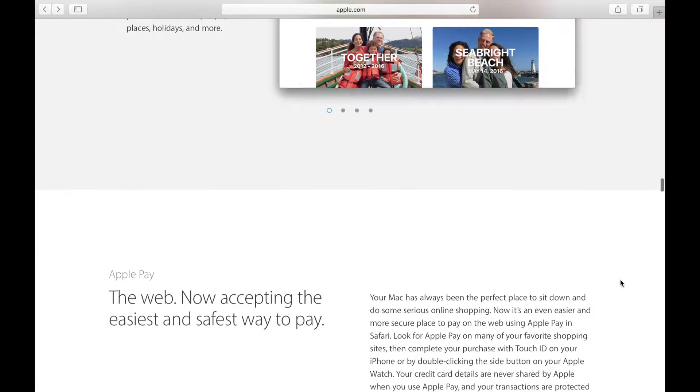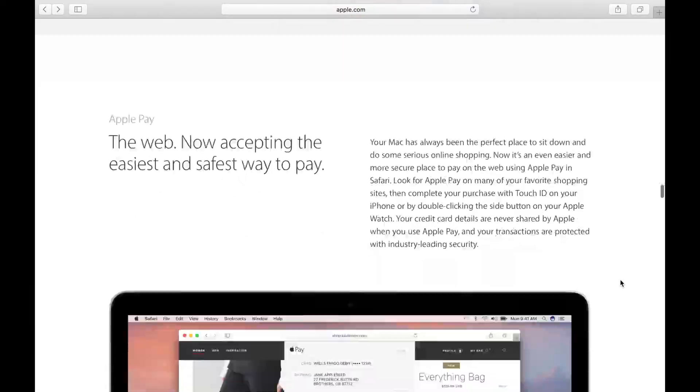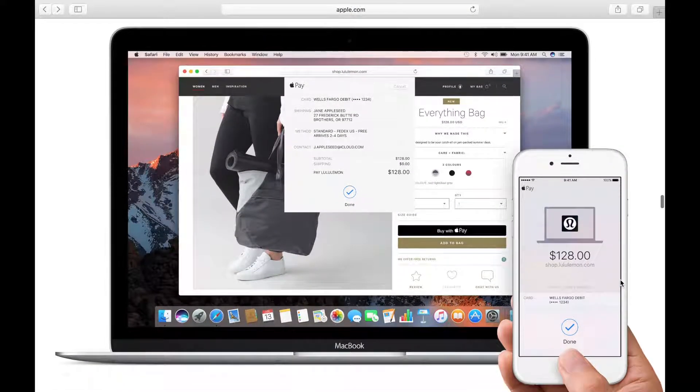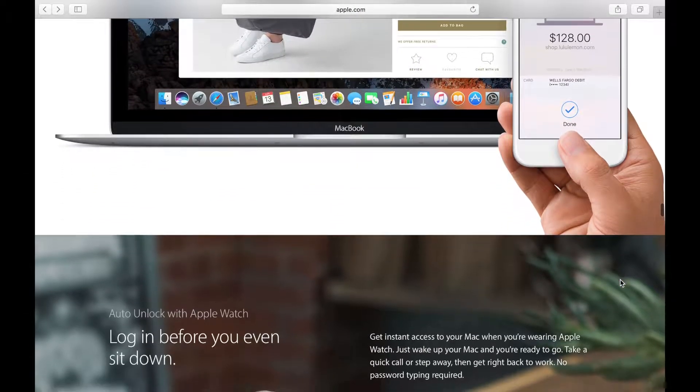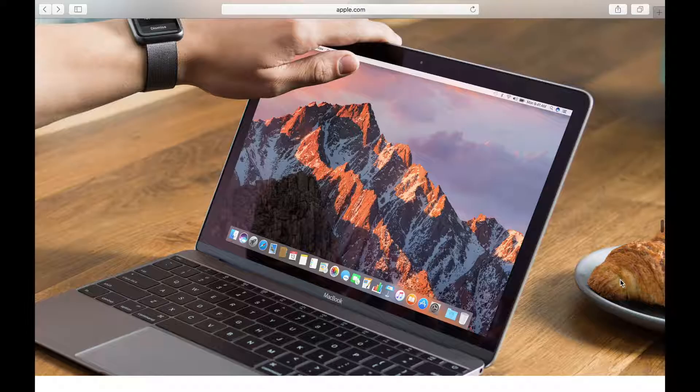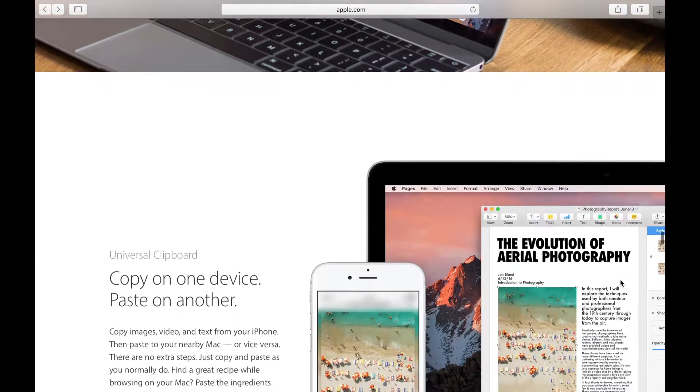There are plenty of features that I couldn't demo right now, so be sure to head to Apple's website to take a closer look at the new features coming to Sierra.